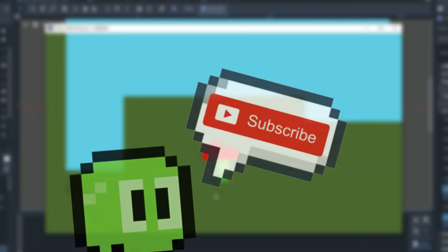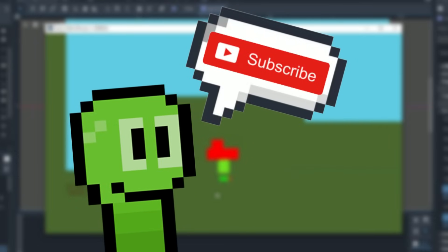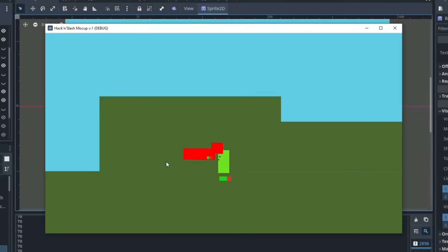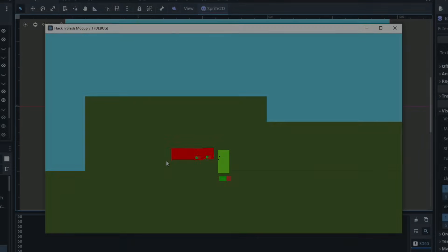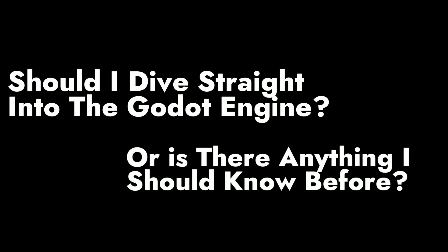So subscribe to help other aspiring game developers and I want to start by covering one of the big questions that all new developers ask when they're first moving into Godot. Should I dive straight into the Godot engine or is there anything that I should know before jumping into the engine?